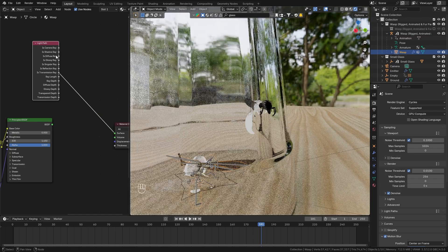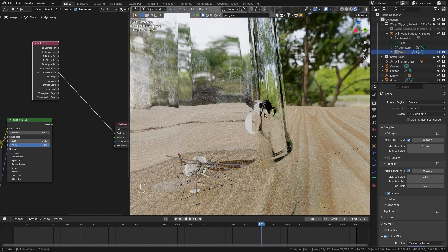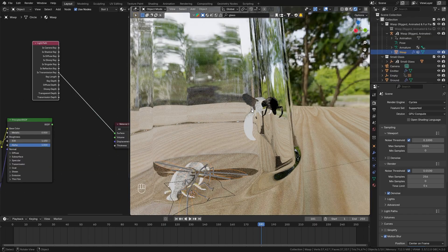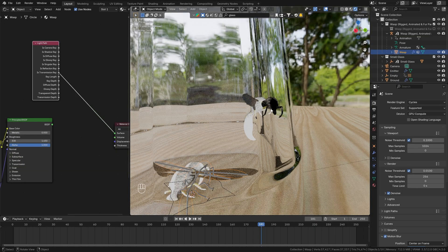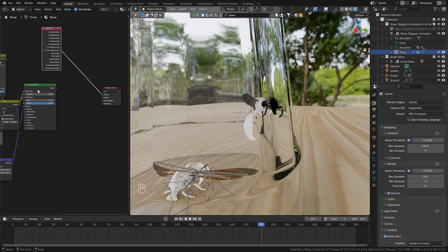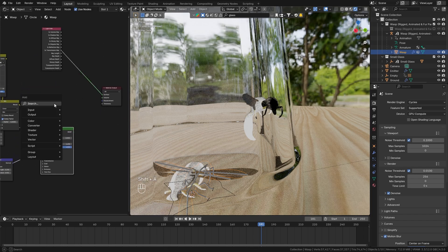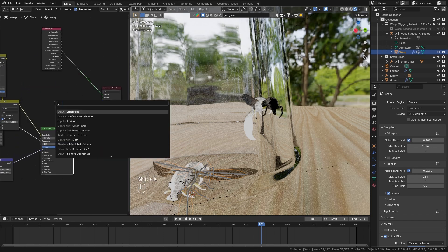And if you go to the end next to the principal BSDF node I want to bring in a light path node and if you take a look at the is transmission ray you can see that we get a white value for everything that is inside of the glass and the black value for everything that is outside.